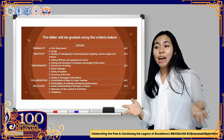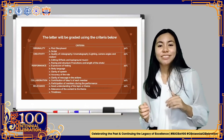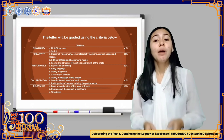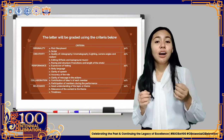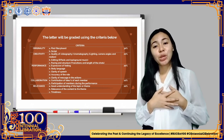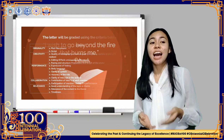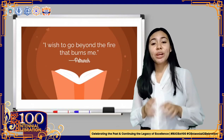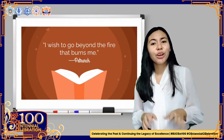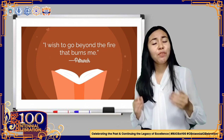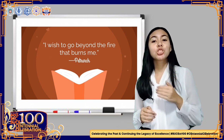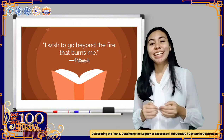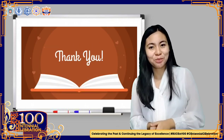That is all for today, class. Thank you for participating. Before we leave, I would like to share a quote by Petrarch: 'I wish to go beyond the fire that burns me.' So whatever burning feeling or pain you feel right now, I want you to go through it — I want you to go beyond it. Thank you.